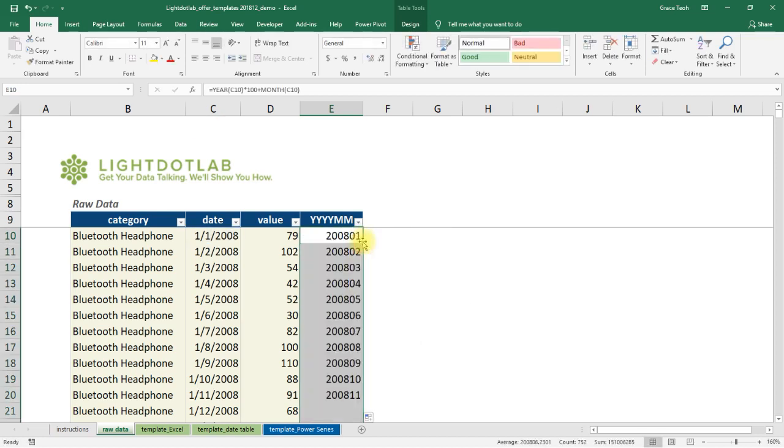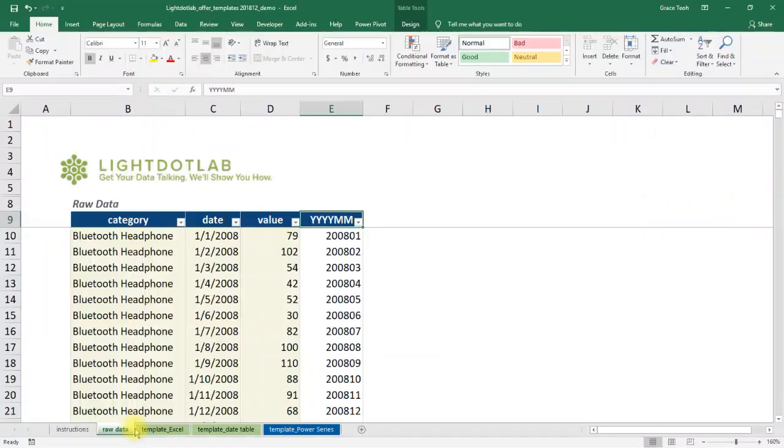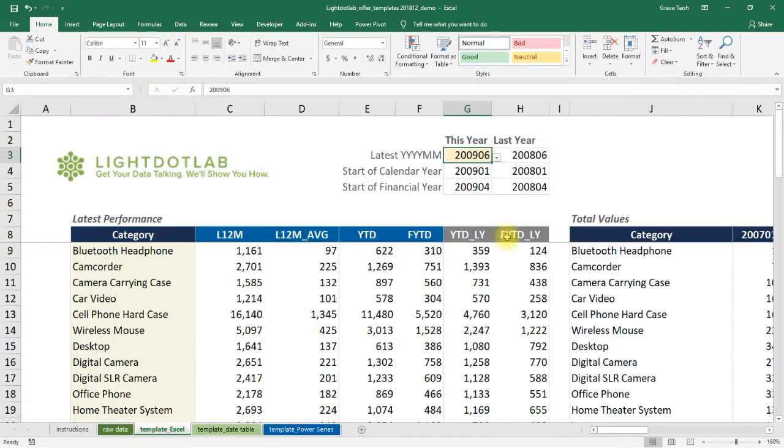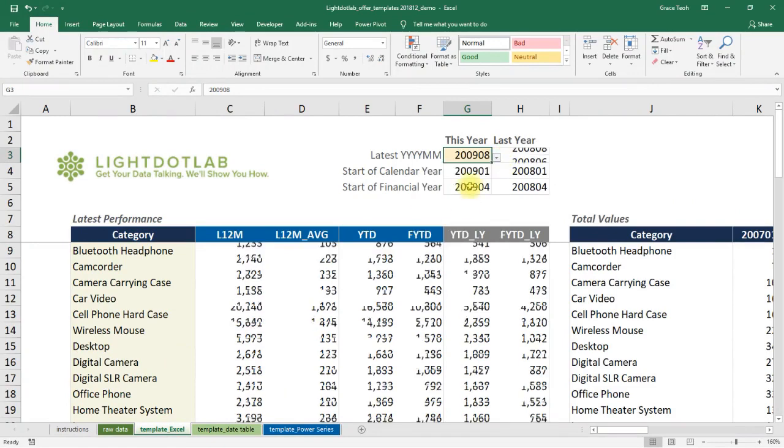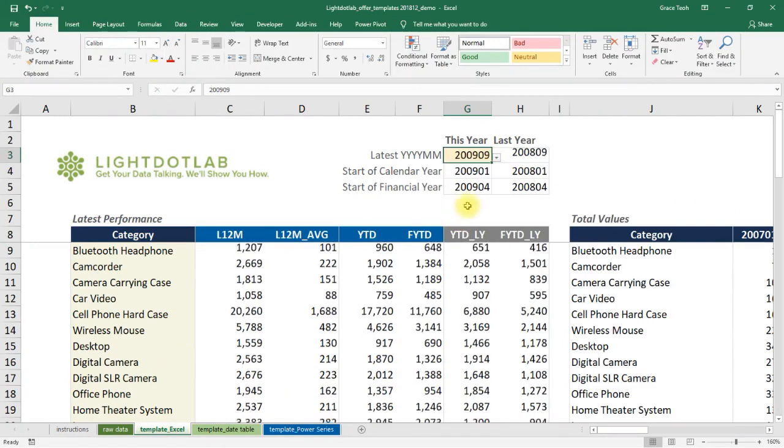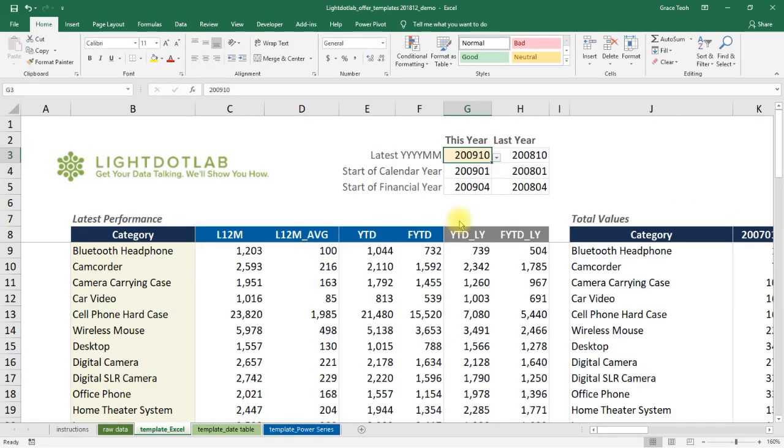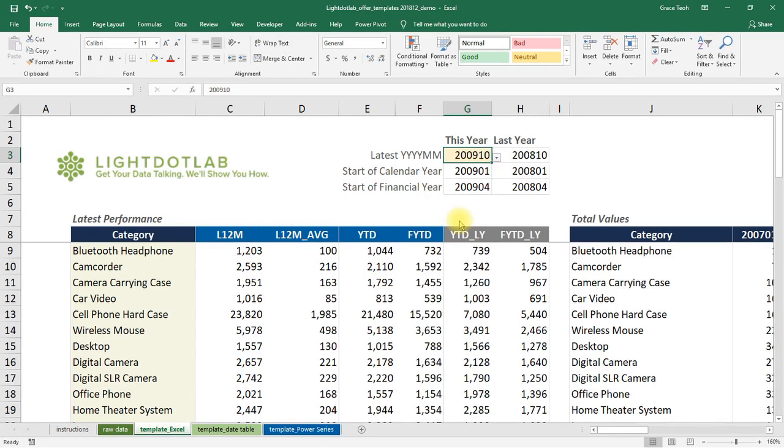Next, we set up a reference date table. We want to dynamically change the date reference in Sheet Template Excel and have all related time references updated accordingly. This will eventually make it possible to auto-calculate complex measures like rolling last 12 months totals and averages, year-to-date, and financial year-to-date with just a change in date selection.